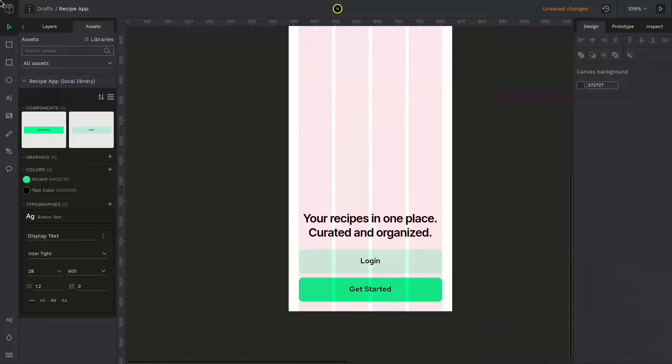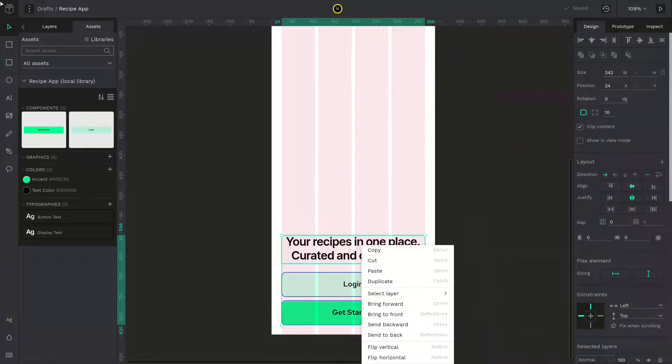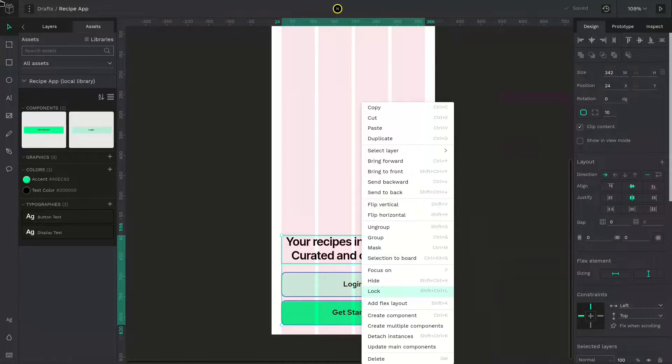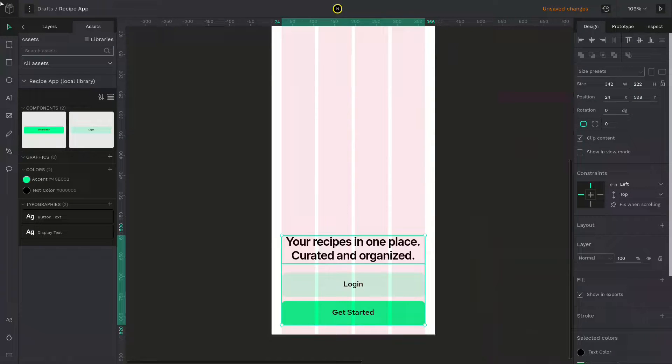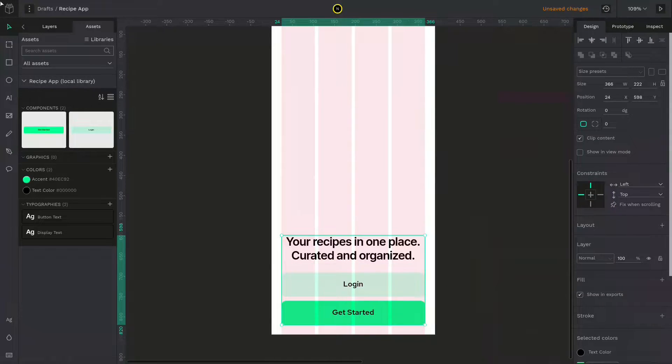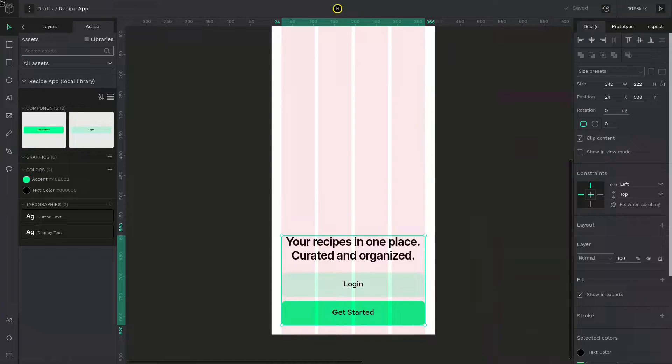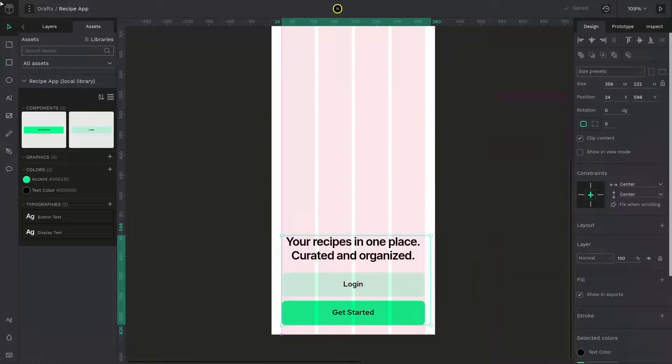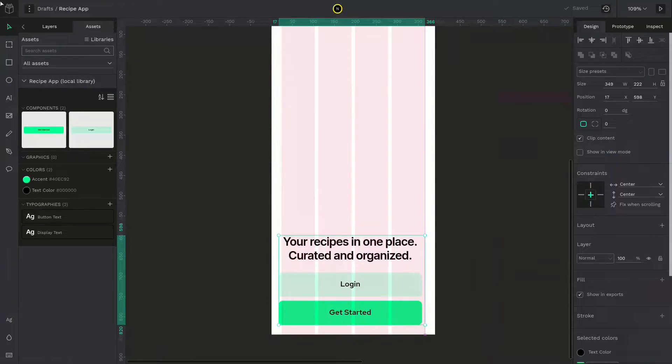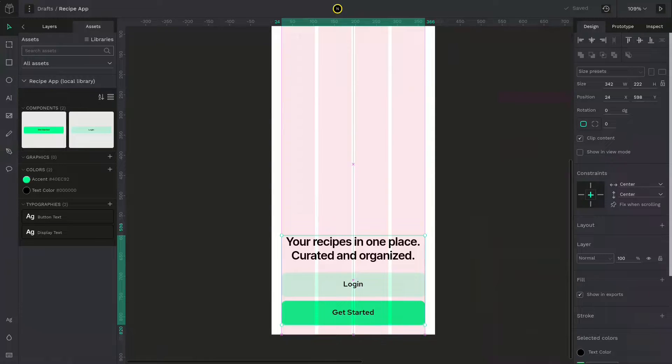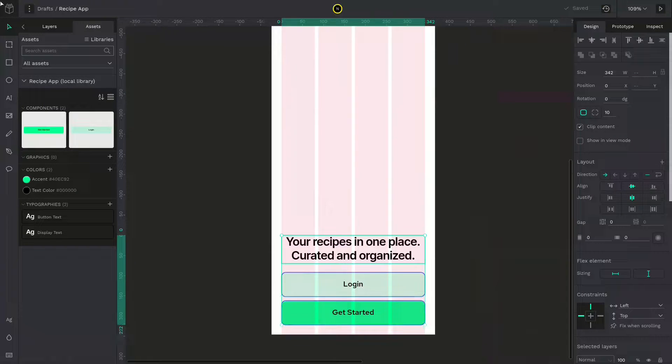Select all three, the text and the buttons. Wrap it around the board by pressing control G or right click and select into board. Now under constraints on the right side you can place the elements relative to the board. Select all three items and make it center on both horizontal and vertical axis. Now when you resize the board they will always be centered.